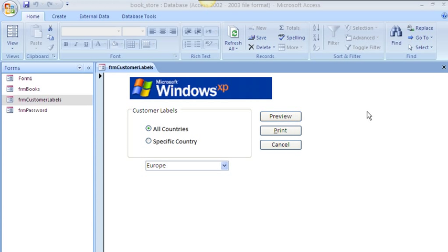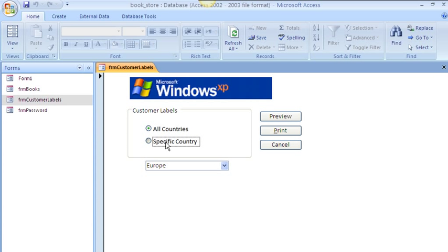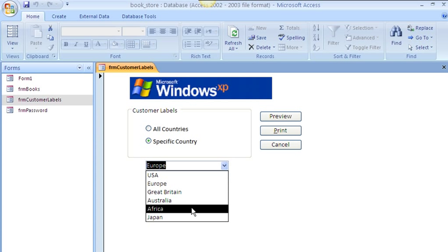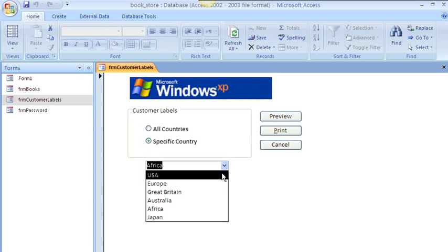So events can be like preview click, clicking the button is an event, switching in between these two options is an event, clicking from the drop down menu is an event.